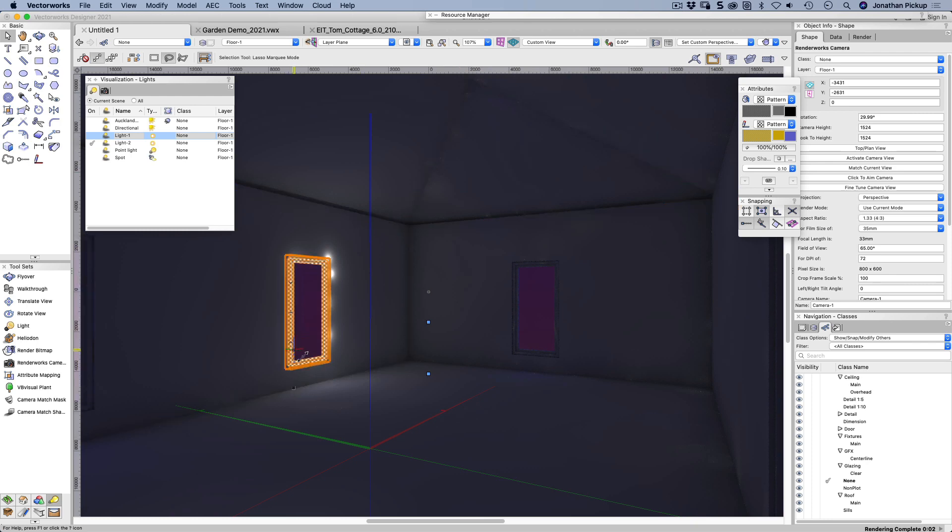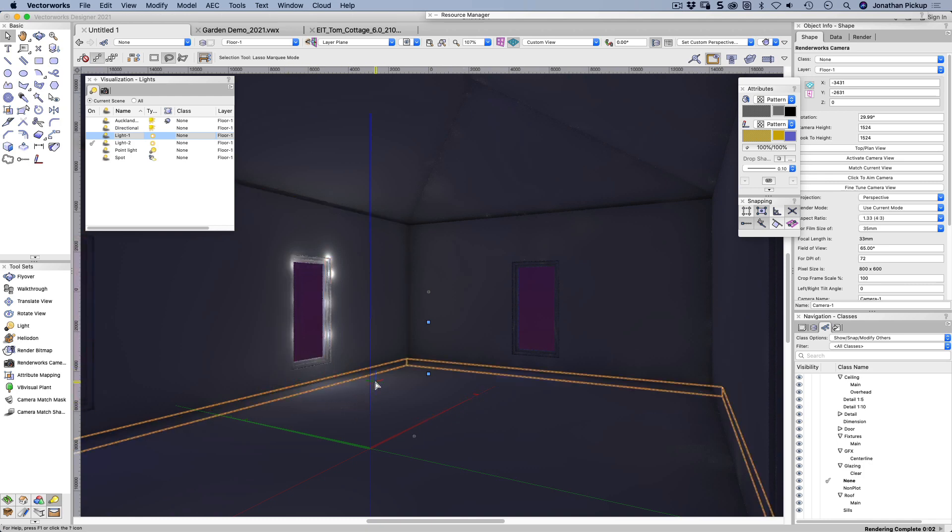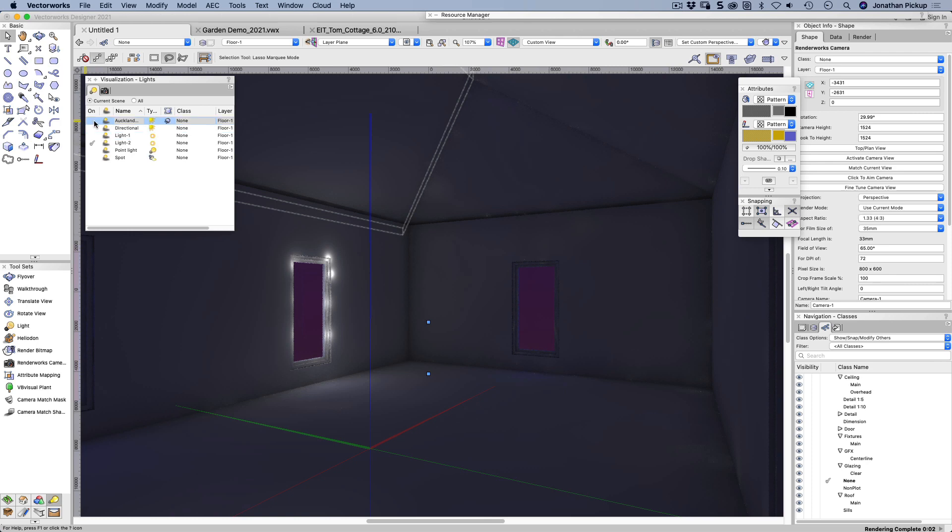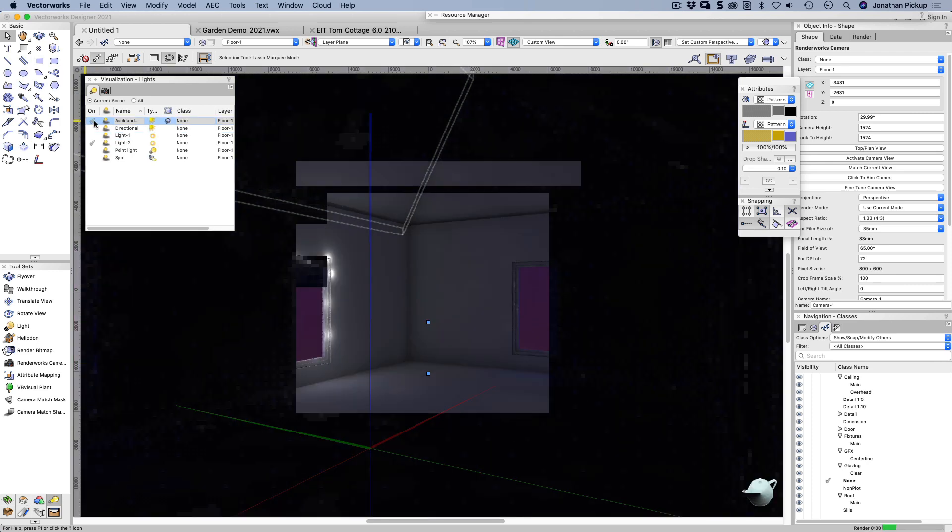But you can see what I like is this little patch of light that comes in, which really helps it to look like a window.